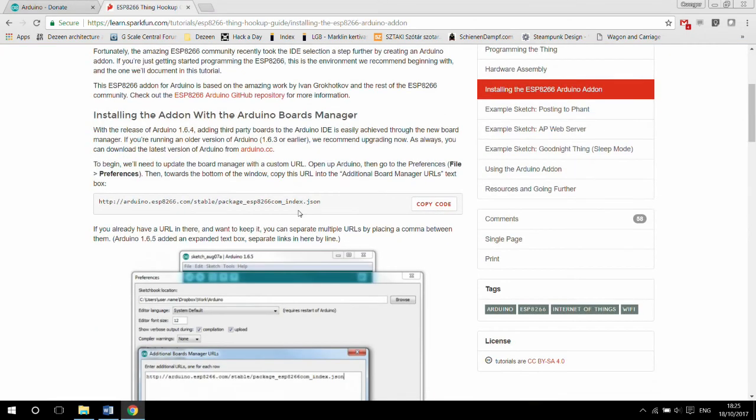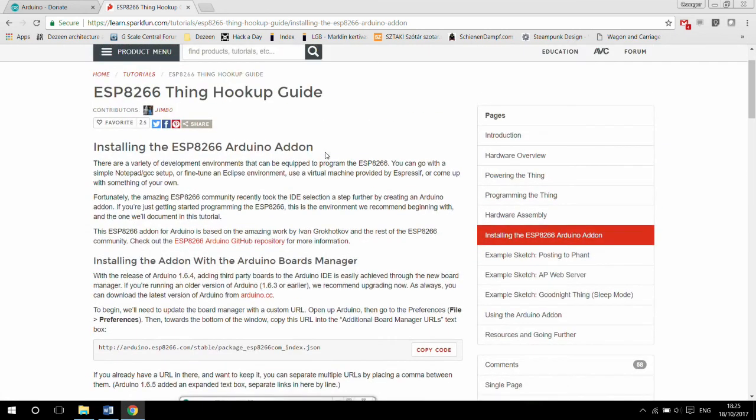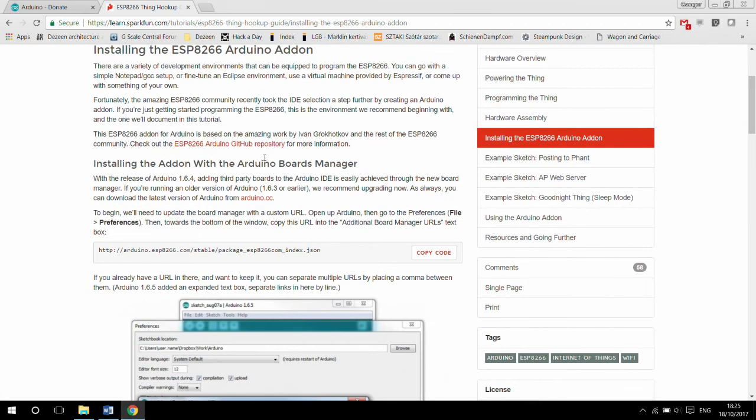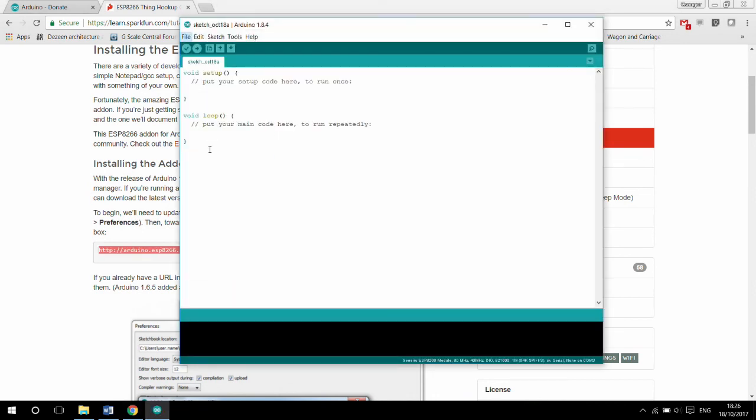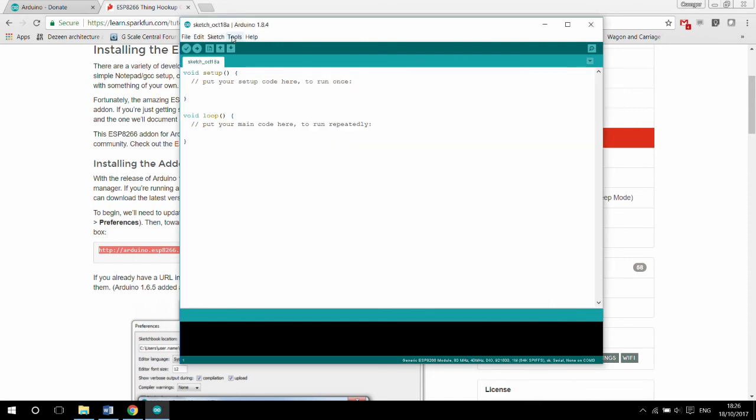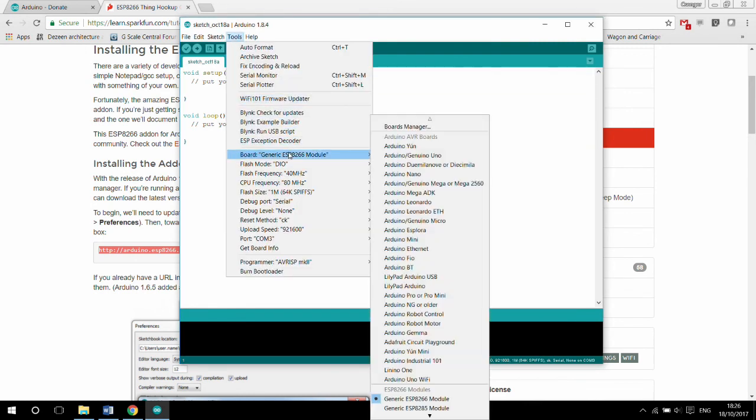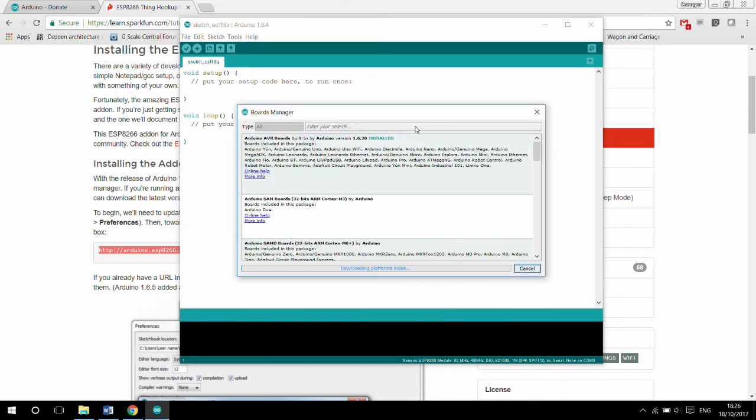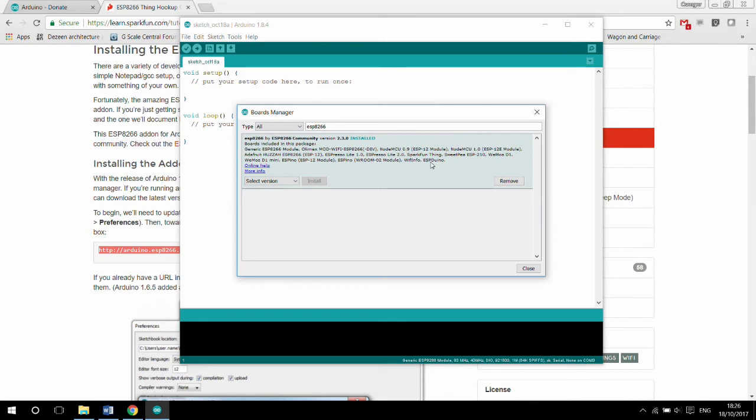Sparkfun has a good article on setting up the Arduino IDE for ESP8266. The link to this post is in the video description. First you need to install an add-on board manager which is in the menu under file and preferences. Paste this URL into the board manager. Now go to tools, boards, and board manager and search for ESP8266. Click on ESP8266 by the ESP8266 community and then click install.